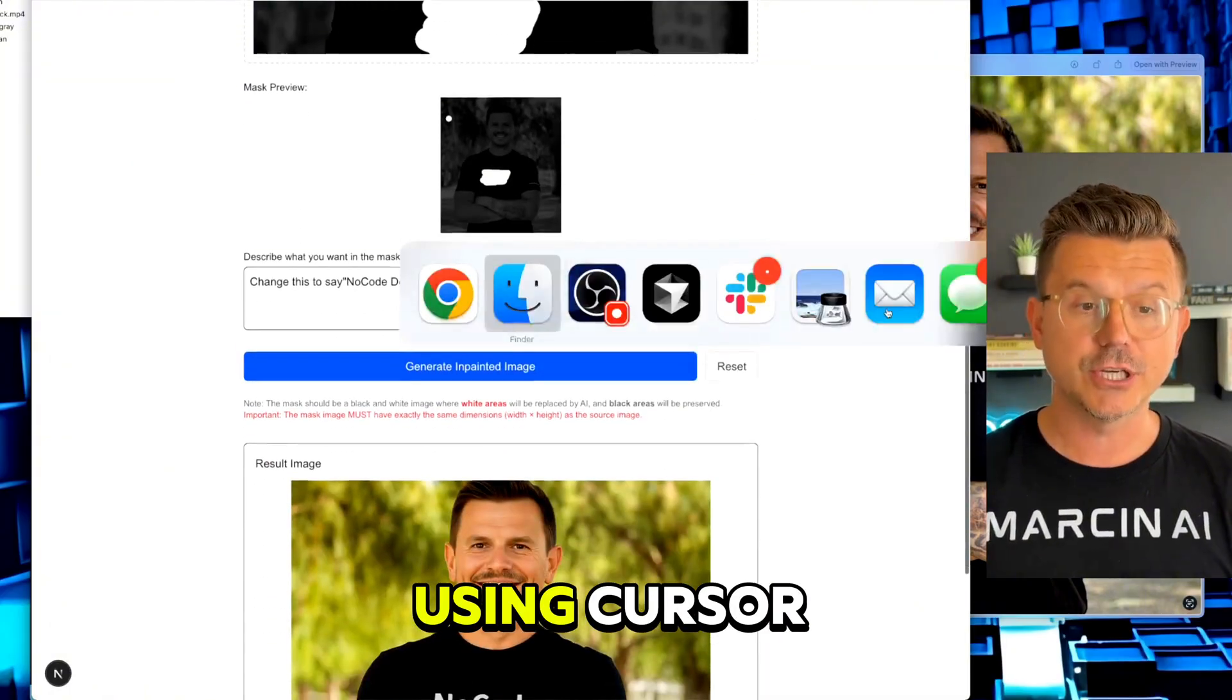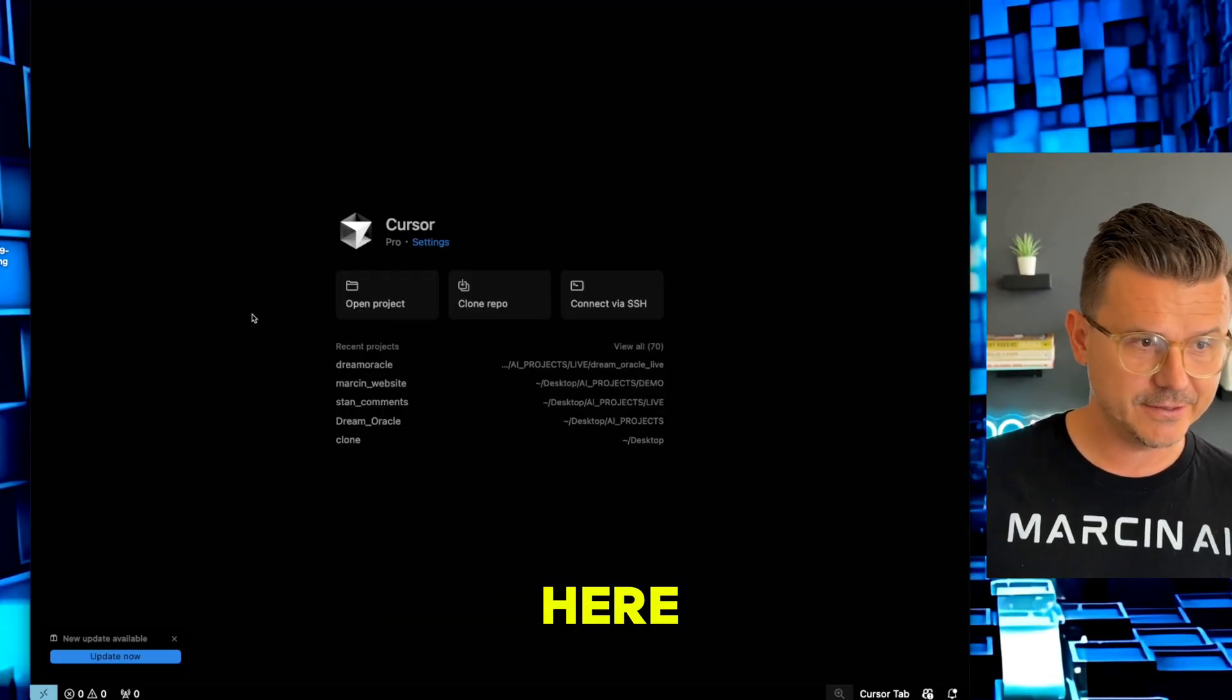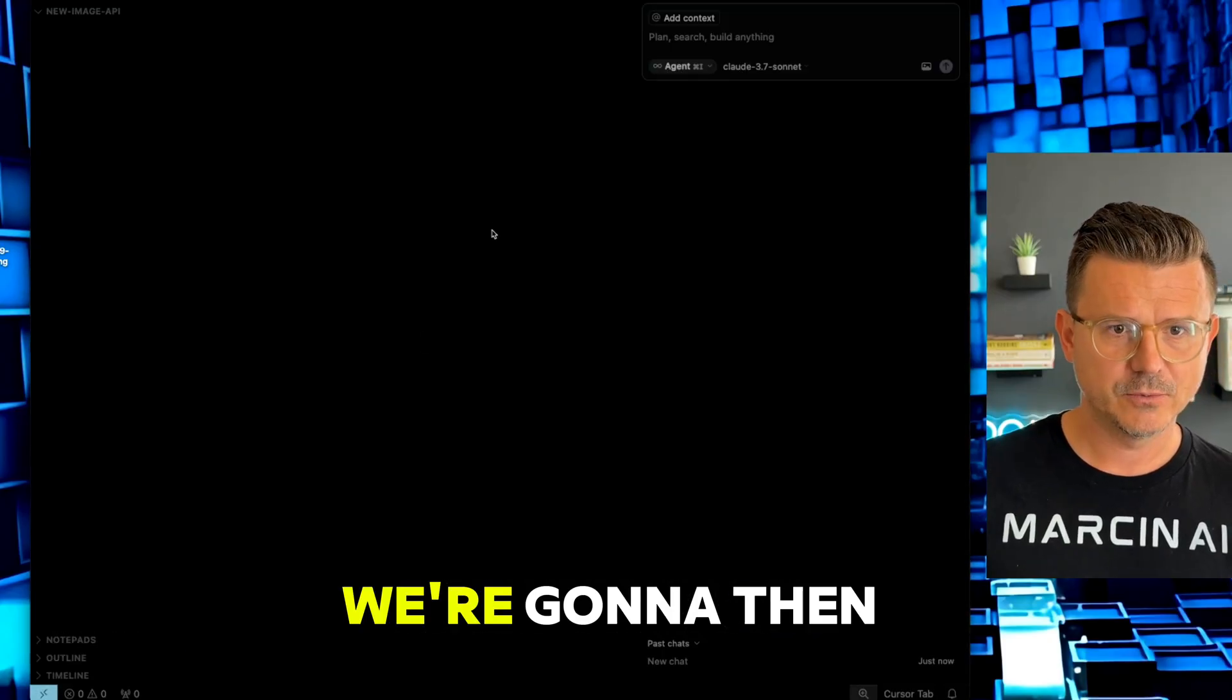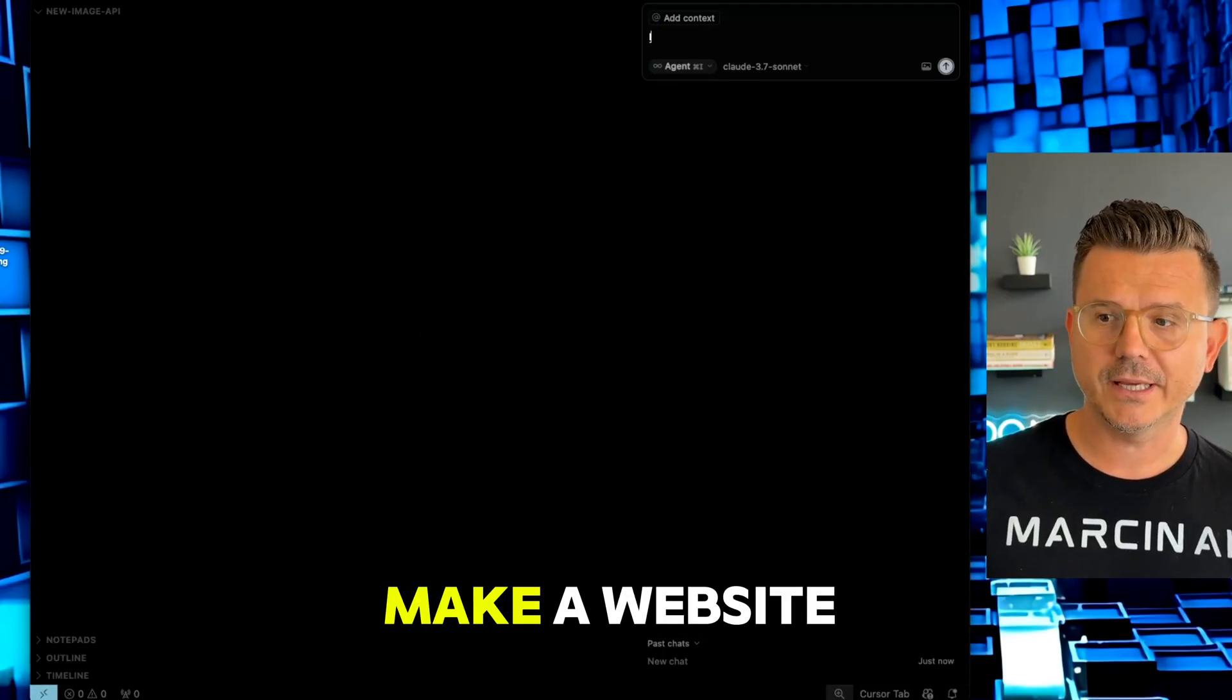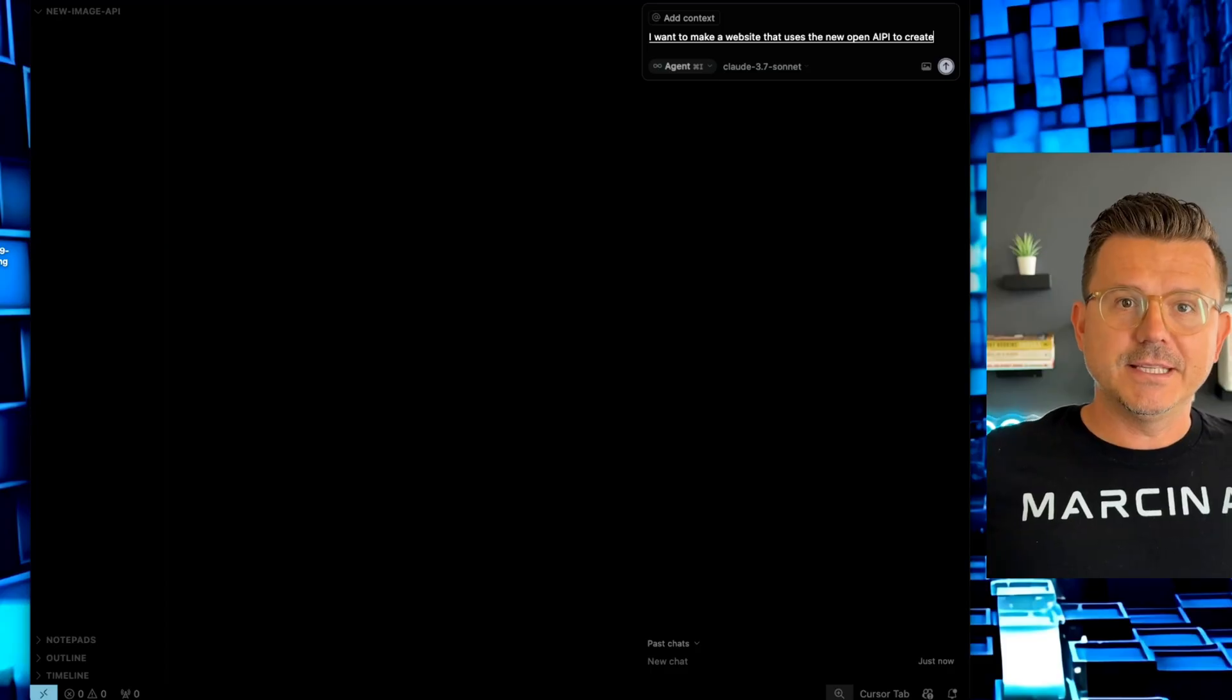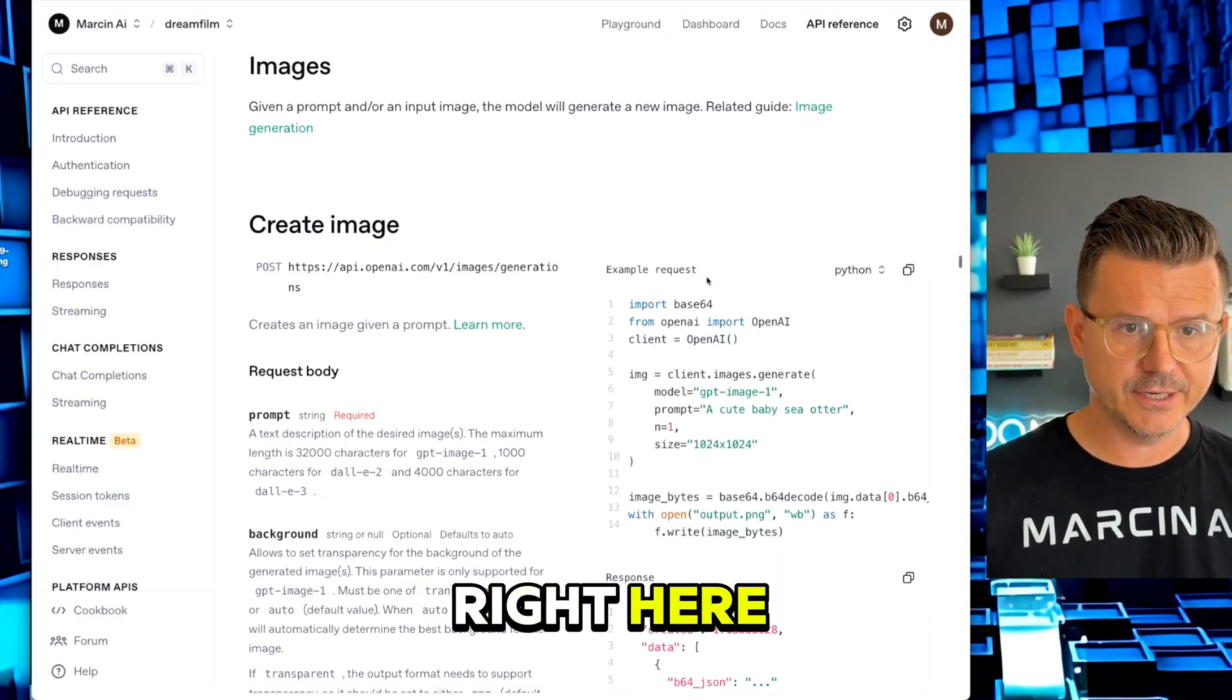In this video I'm going to show you exactly how to implement it using Cursor in five minutes. I'm going to open up Cursor, open a folder I just created on my desktop called new image API. We're going to tell Cursor I want to make a website that uses the new OpenAI API to create amazing images using this model.